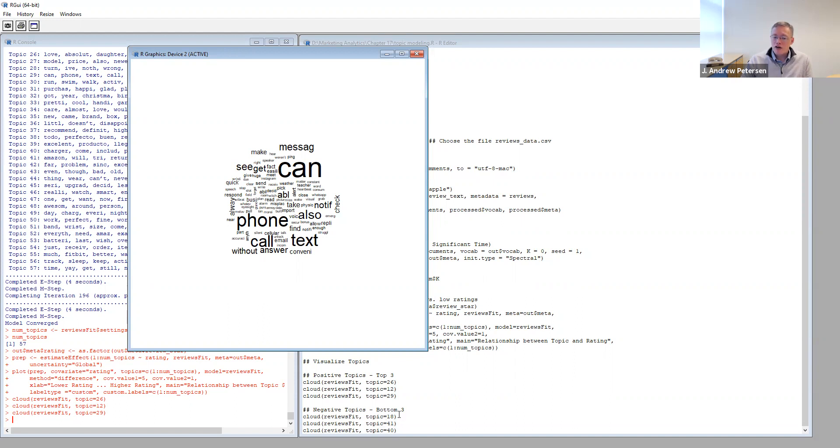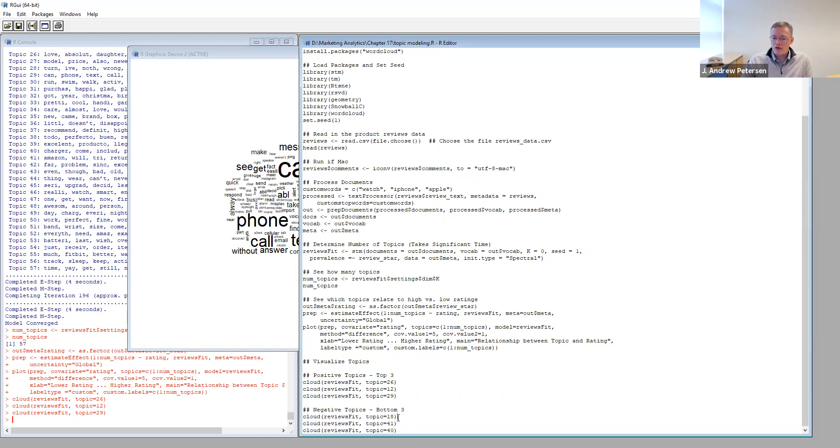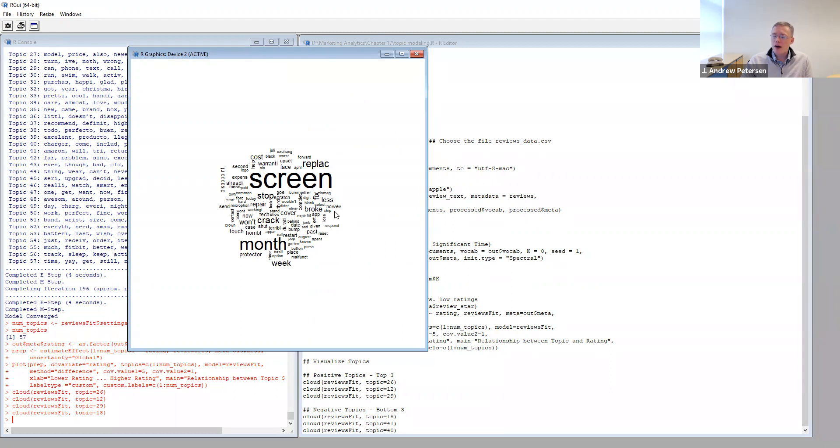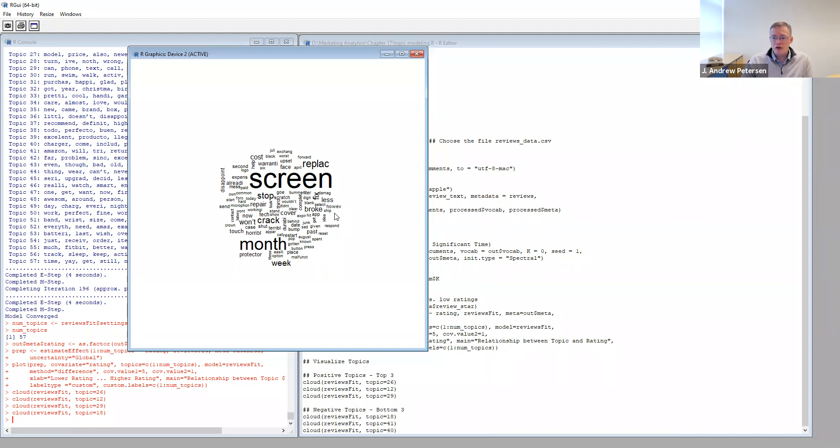We can also look at the negative side. One of our topics on the negative side was topic 18. This topic seems to be about the screen, and replacing the screen maybe after a month or after a week, it cracked. So some questions about durability of the glass face of the watch. So this might suggest that if you were Apple or anybody else making a smart watch, that it's very important that you consider the issues of durability of the face of the watch, because this seems to be a complaint that a number of people have had.